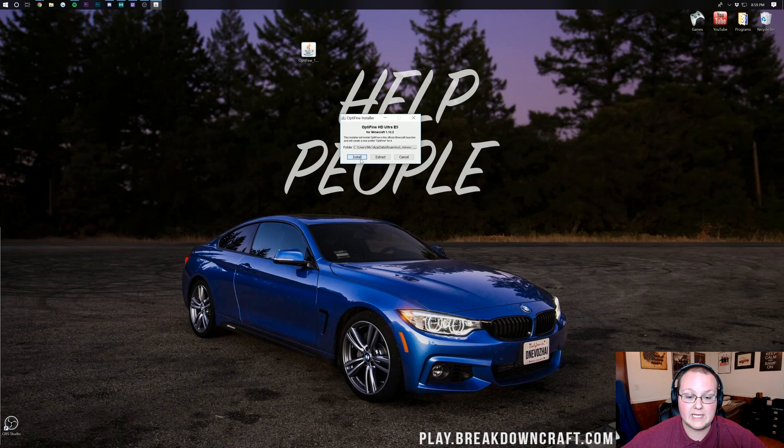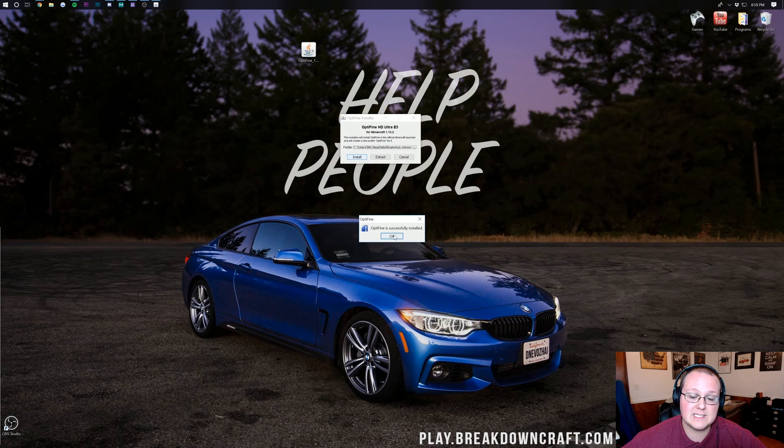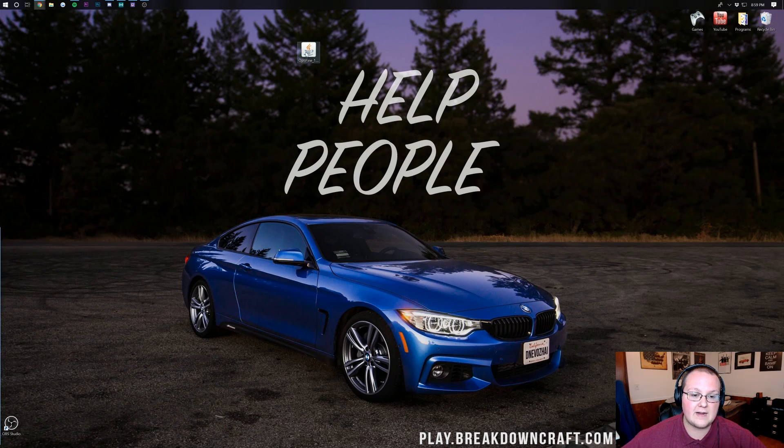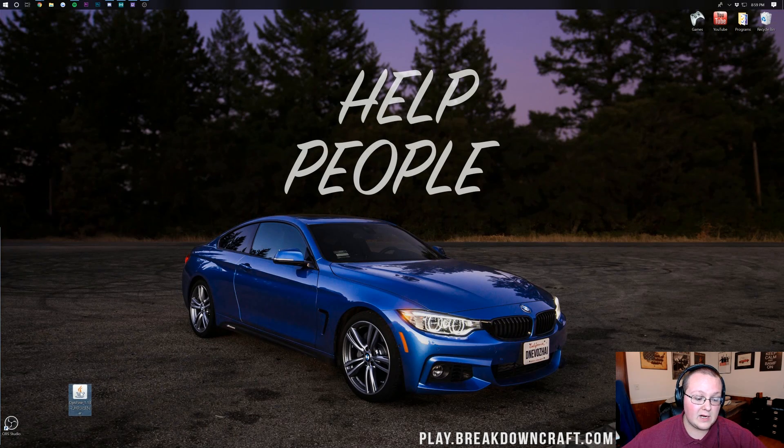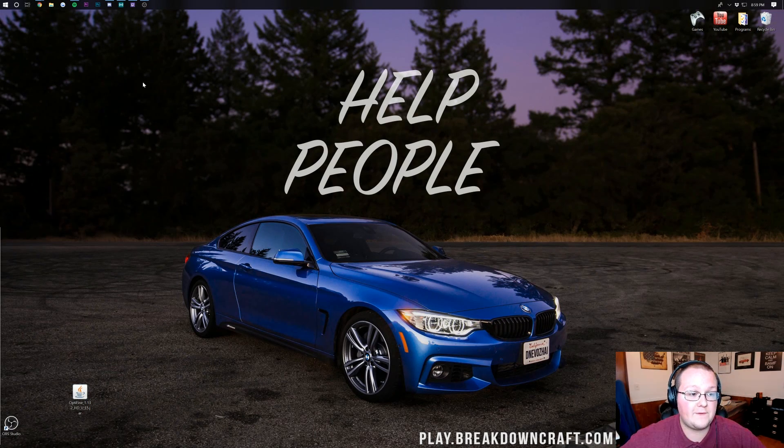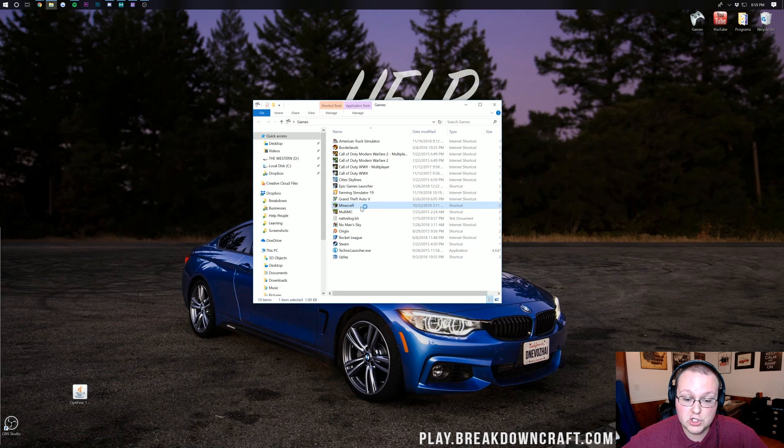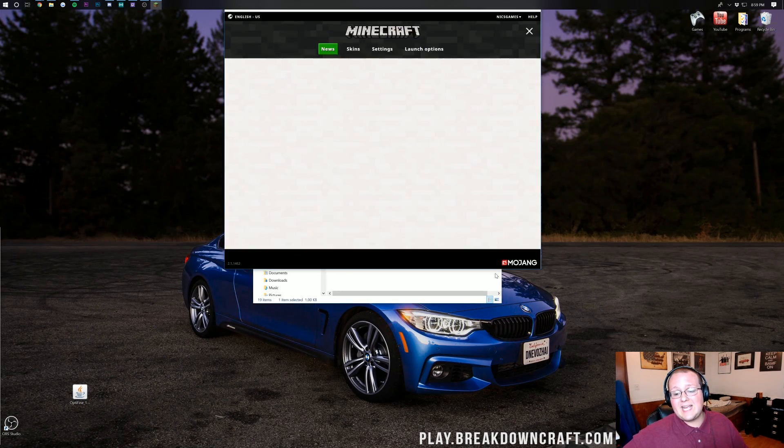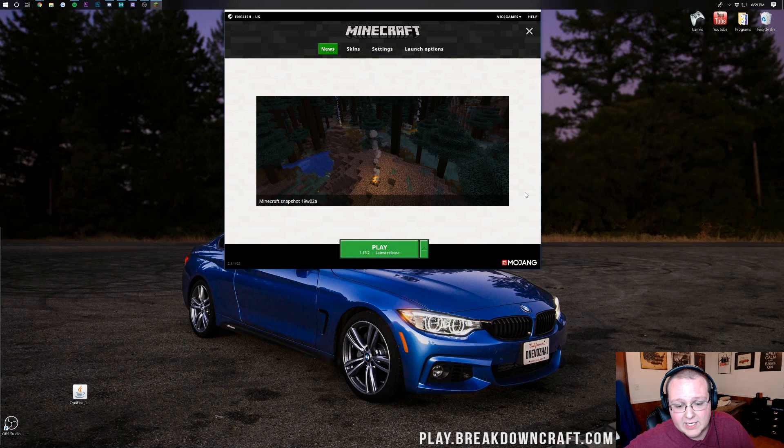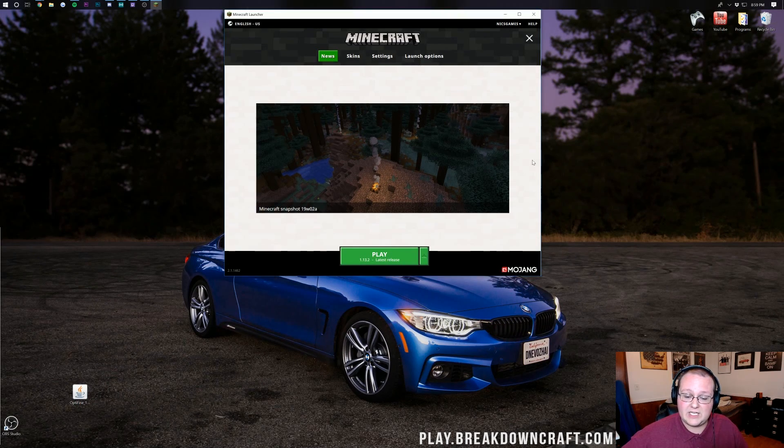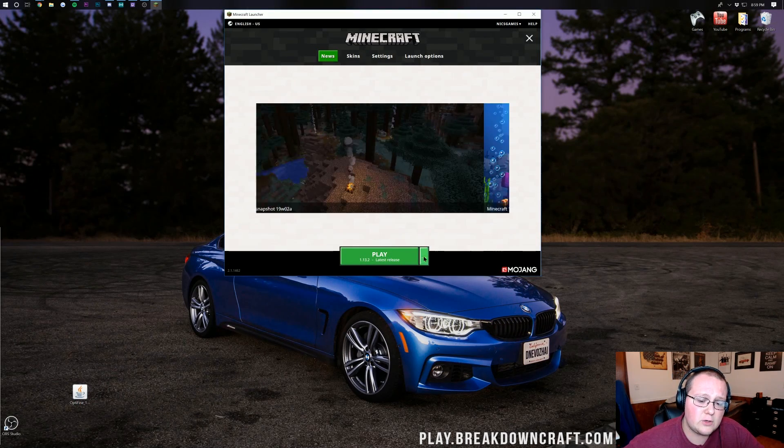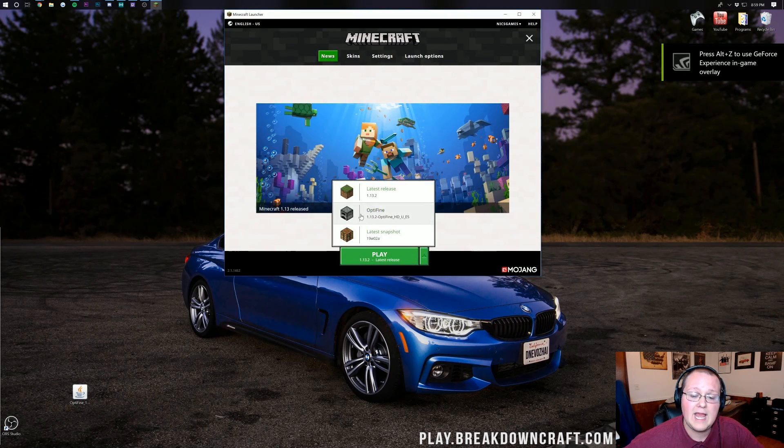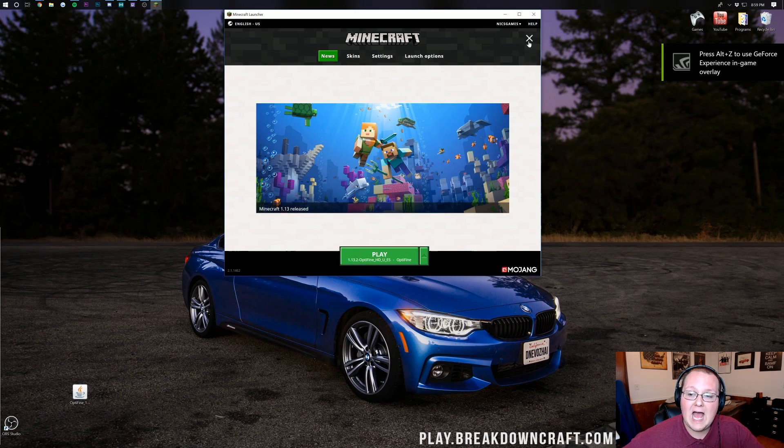After that you'll finally be able to open up Optifine with Java and you will be able to get this installer. Once you're here click on Install, that Install button right there, and you'll see Optifine is successfully installed. Click OK. That'll close out of itself. After we've opened and closed Minecraft we'll be able to delete Optifine. Let's go ahead and do that. We want to open up the Minecraft Launcher.